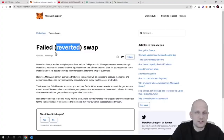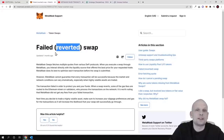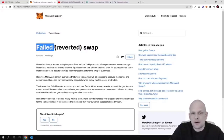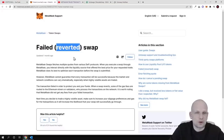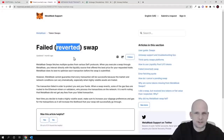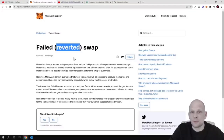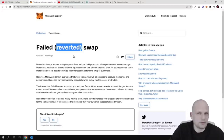First, something that is common to both of these: whenever you get a failed error or a reverted error on your transaction, you will have the same consequences. This means you will pay the transaction fee anyway — you have already paid the miner, however your transaction didn't go through.